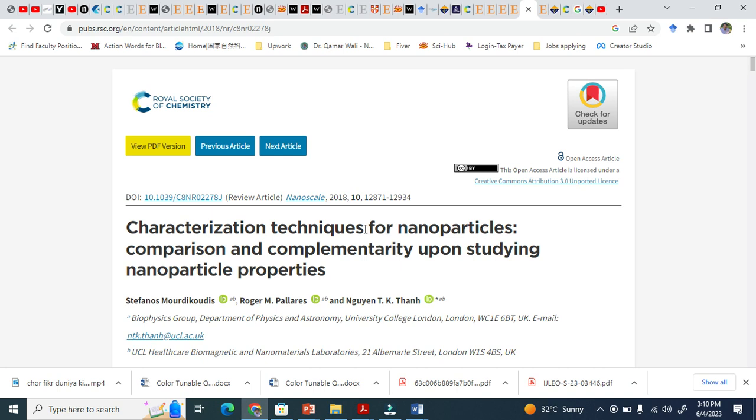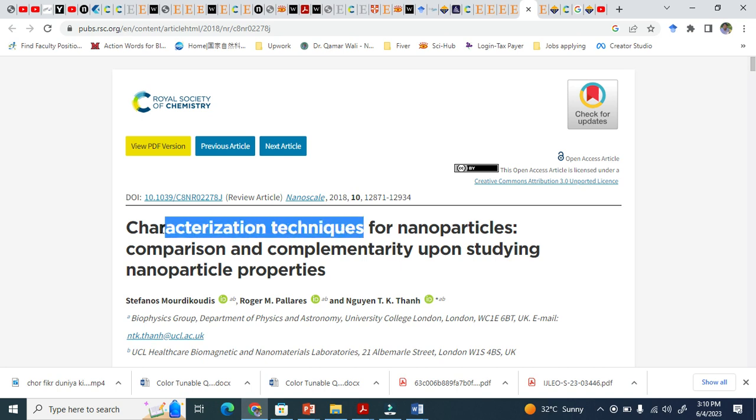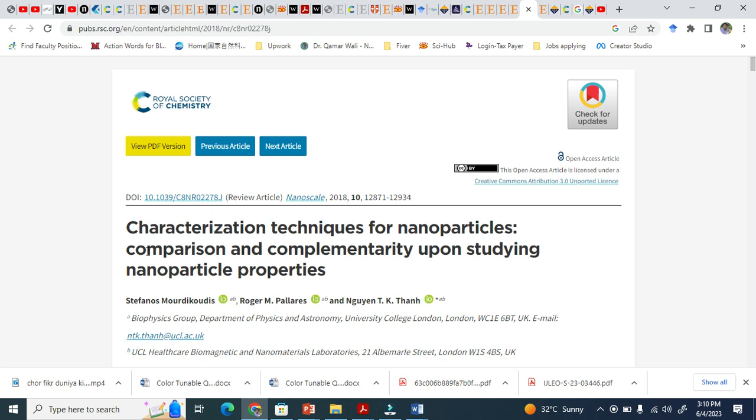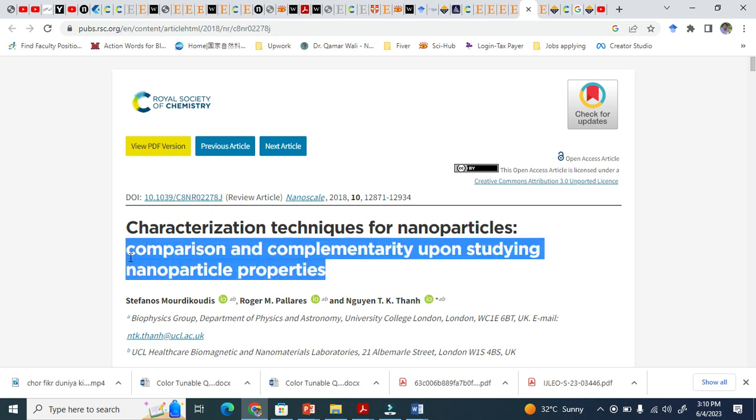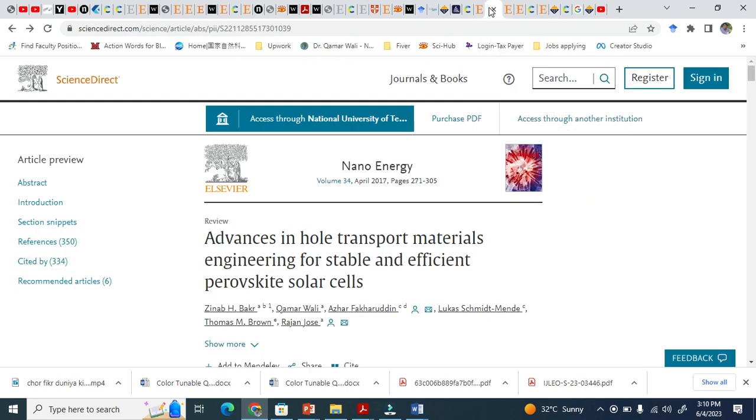They also mention "comparison and complementarity upon studying nanoparticle properties." I don't think we need this extra part. But anyway, this is what I say - I also initially kept long titles, then I made them a bit shorter.